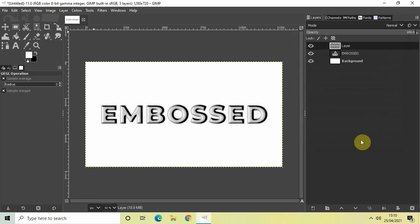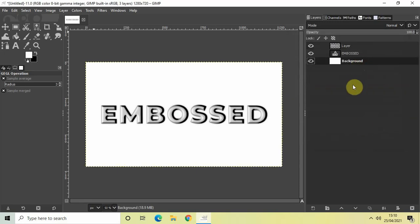And that's it! This is how you can create your embossed text in the GIMP editor. Do let me know your thoughts in the comment section below. Like the video and subscribe to my YouTube channel. I'll see you again in the next video. Till then, thanks for watching.